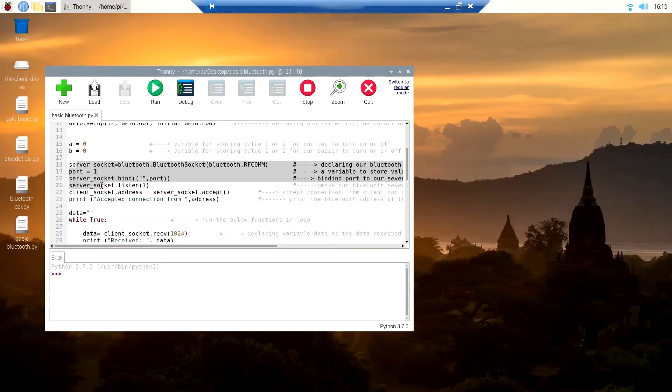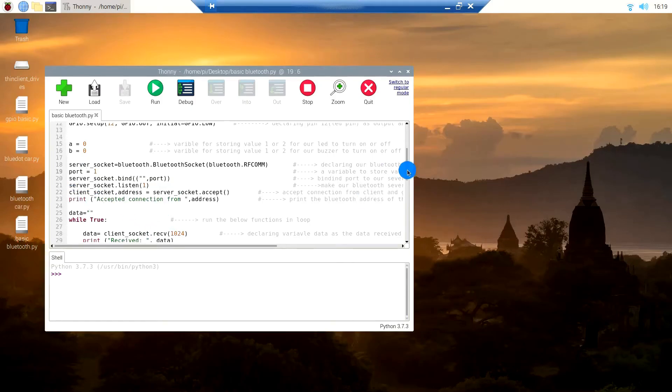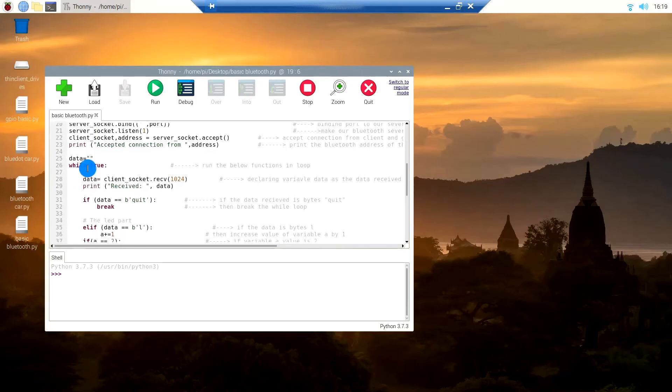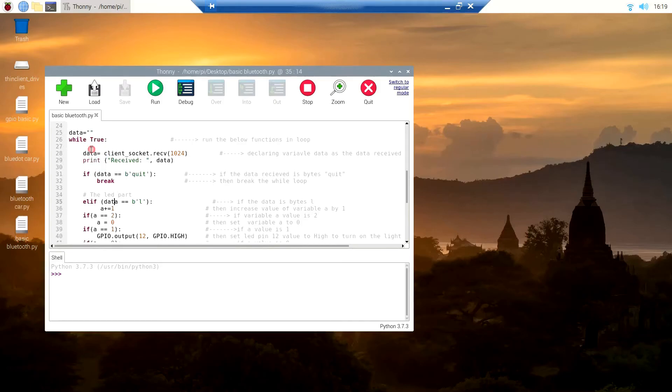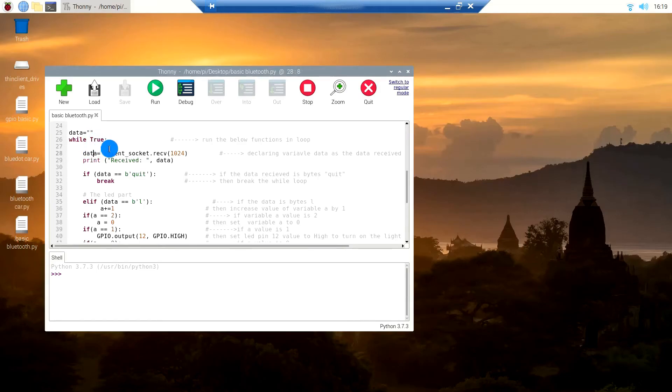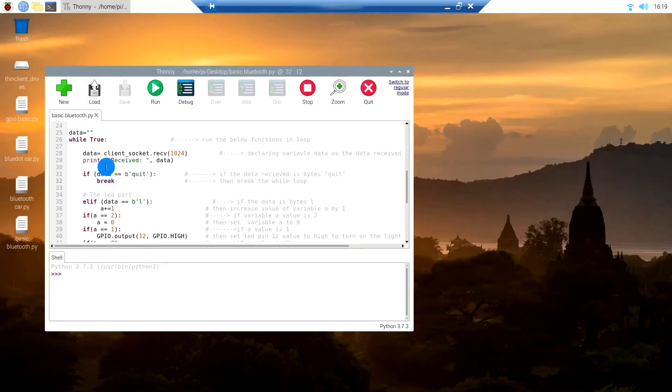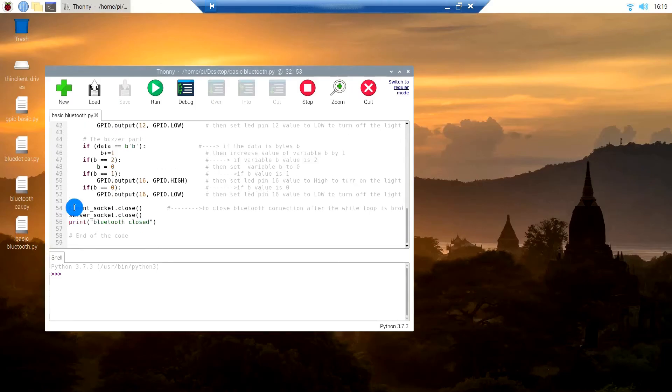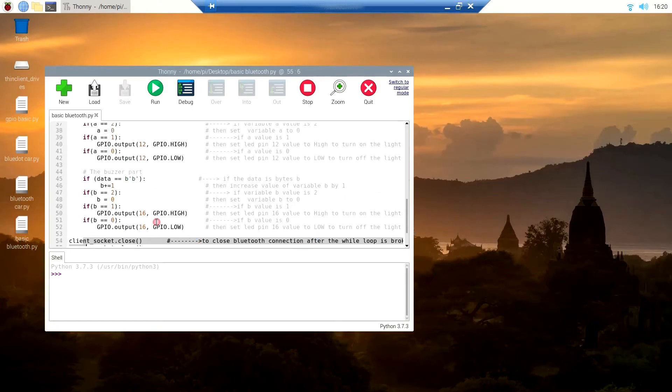This code you see here is to make the Bluetooth socket and then listen for the client to connect. Here is our while loop. In this line, we are declaring this variable data as the information received by the Bluetooth server. This if condition is for when the client sends a message called quit, then it breaks the while loop and the line of code which I have written here gets executed, which means that the Bluetooth socket gets closed.